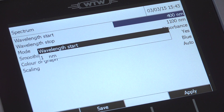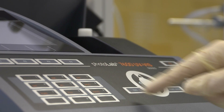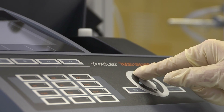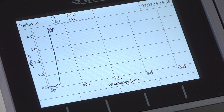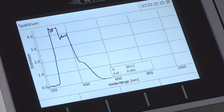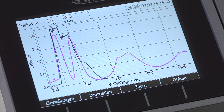We run the spectrum from 190 to 1,100 nanometers and enter these values. We are now going to compare the spectrum with a reference spectrum and we can see clear discrepancies. A spectrum can therefore be used in quality control of substances, for example to monitor incoming goods.